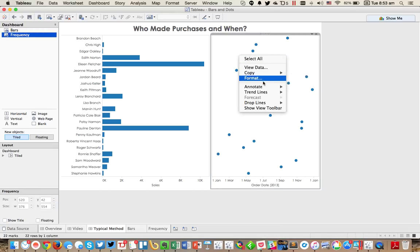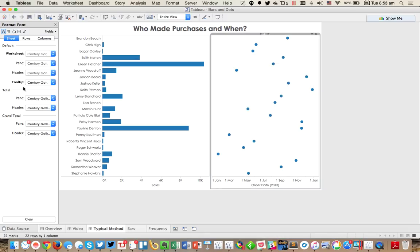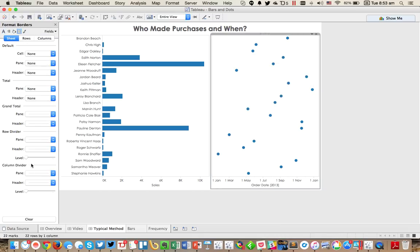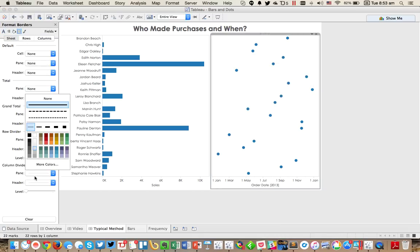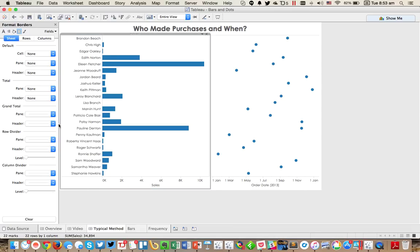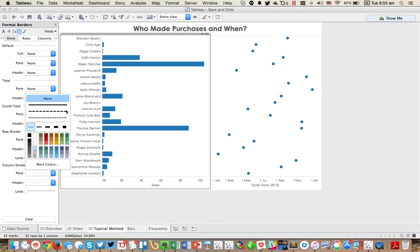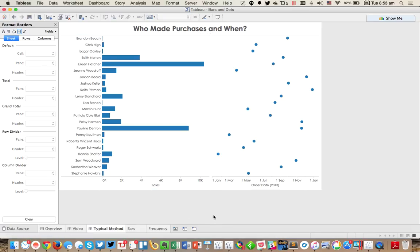Maybe I'll do a little bit of formatting to remove the column dividers so that they look seamless. Okay, great.